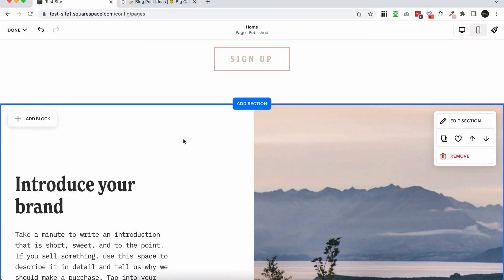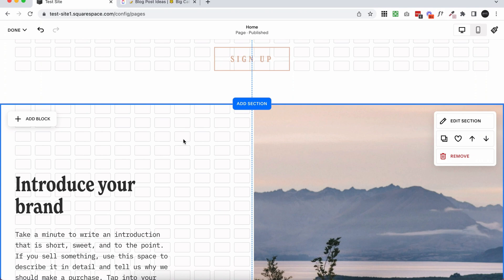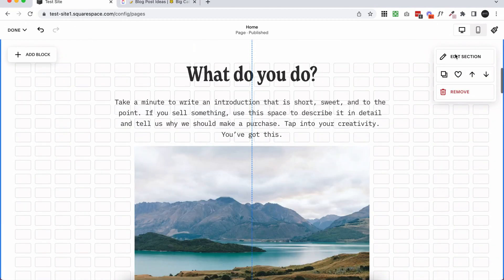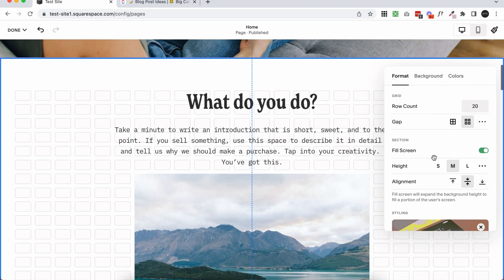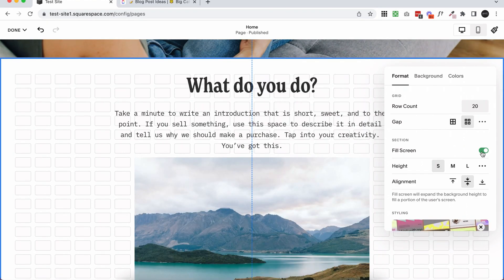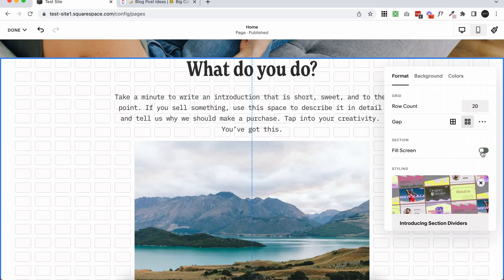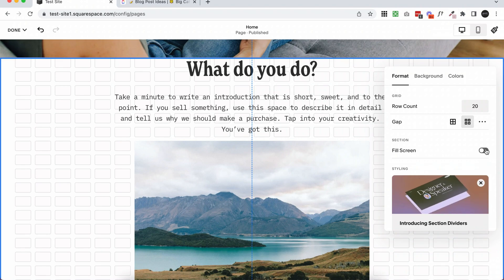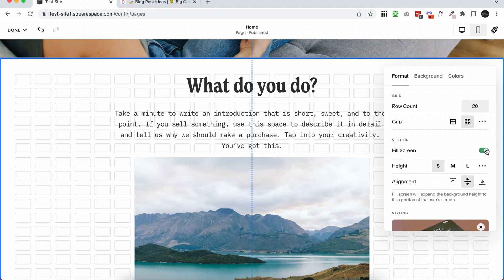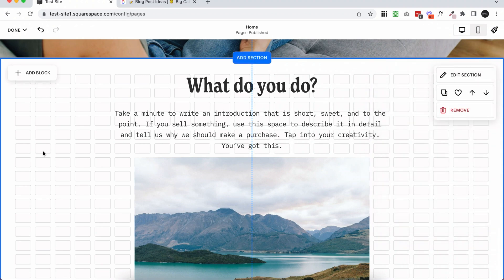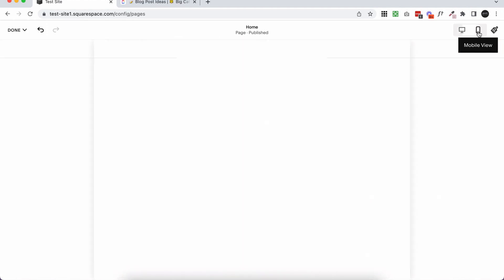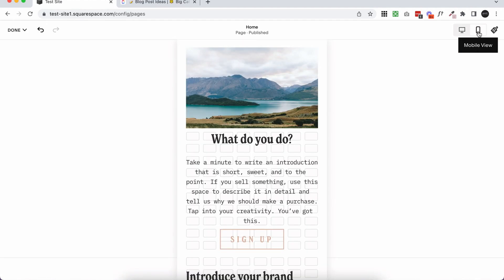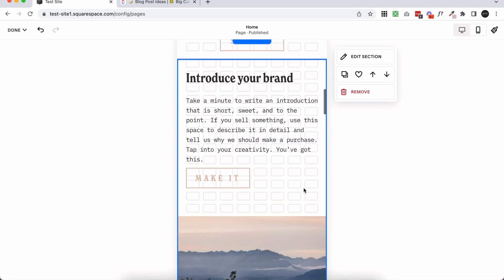And if you're finding the spacing between the sections to be too much, you can always reduce that too by clicking edit section, and either changing the section height to small, or reducing the section padding altogether. So you really can make it look like one long page if that's the look you're going for, but I still would recommend using those sections just so you can work in small chunks and keep things less glitchy and running a bit faster in the back end.